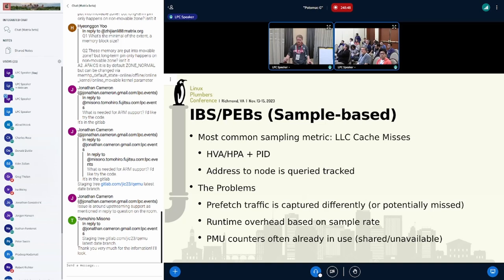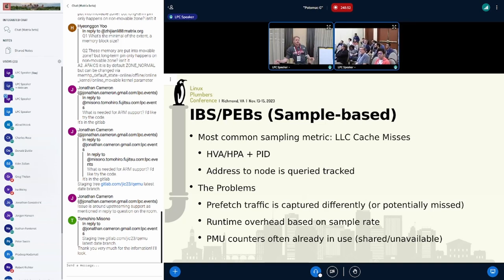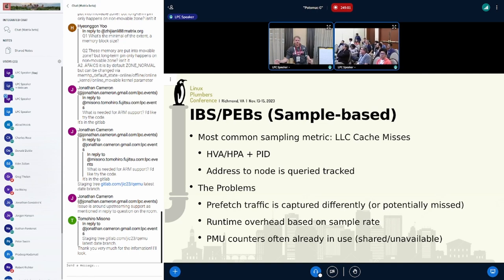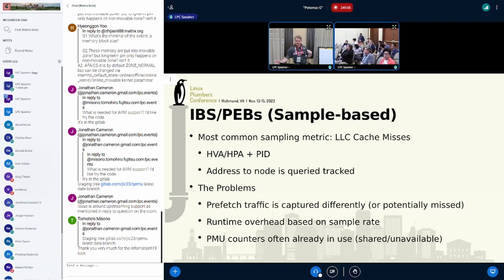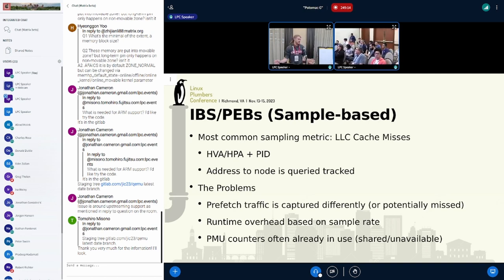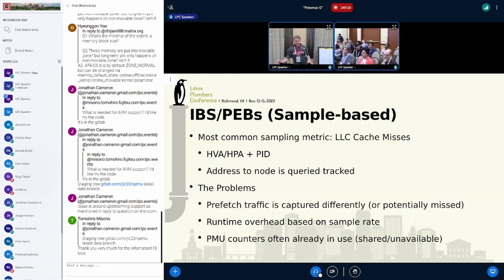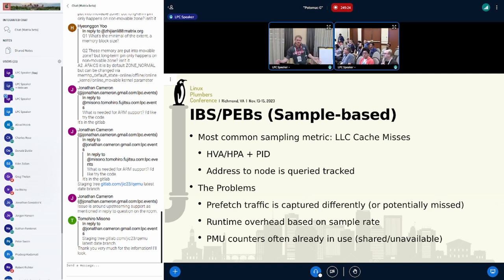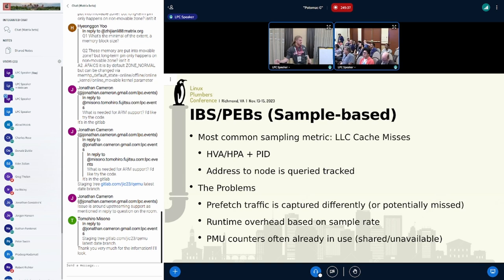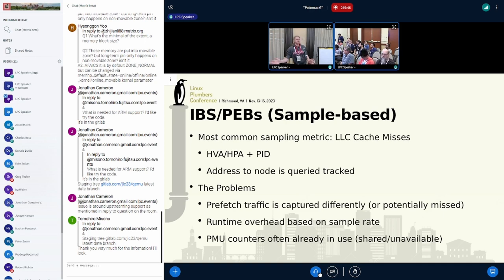So IBS and PEBS, the most common thing that people are using right now to determine hotness of data is basically last-level cache misses. The problems with this: prefetch traffic can actually bypass these sampling interfaces, which is problematic because the prefetcher can drive like 66% of all bandwidth. There can be some runtime overhead based on the sampling rate. But more generally, these PMU counters are actually already being used in a lot of these data centers, so they may not be available in the first place.